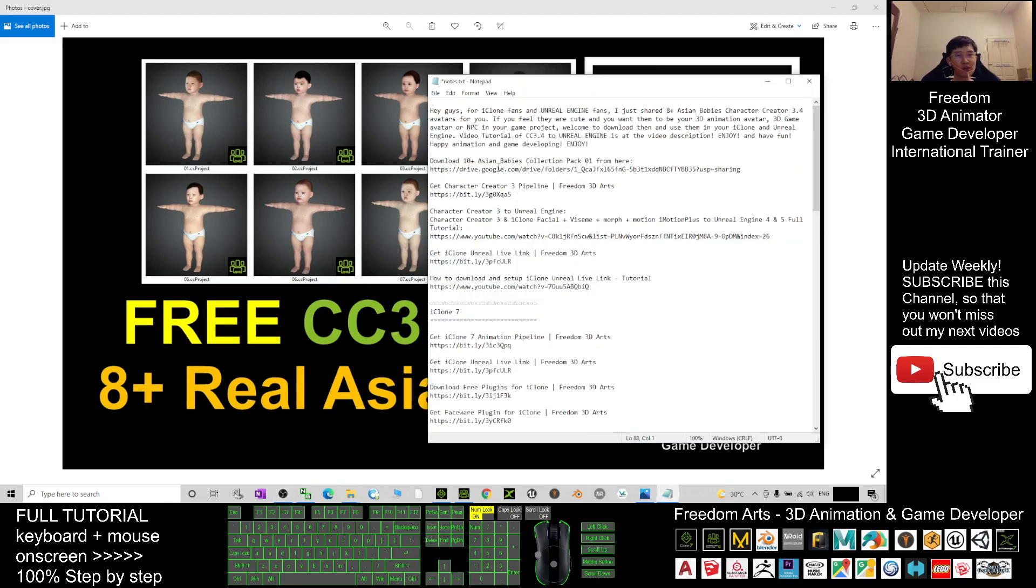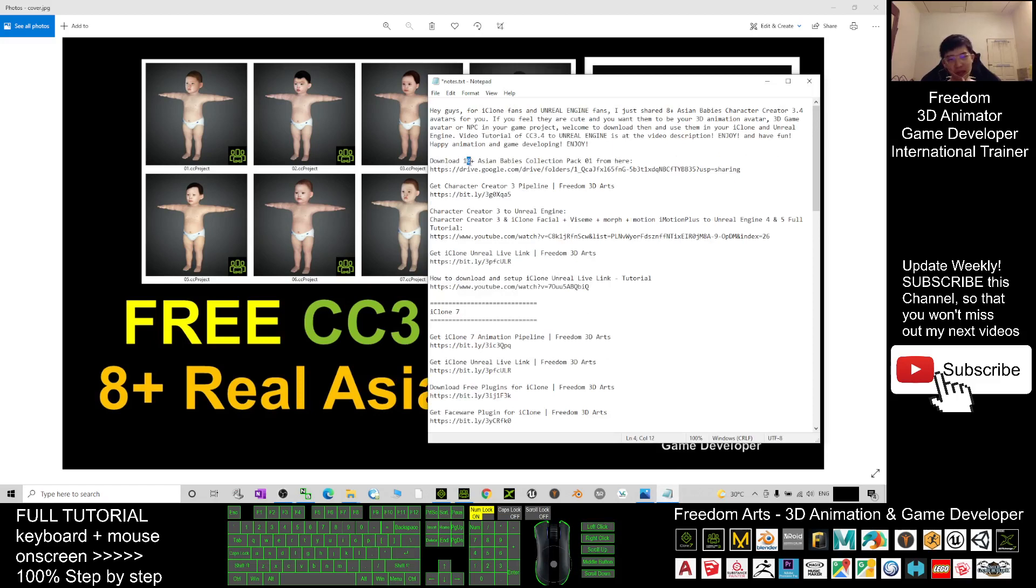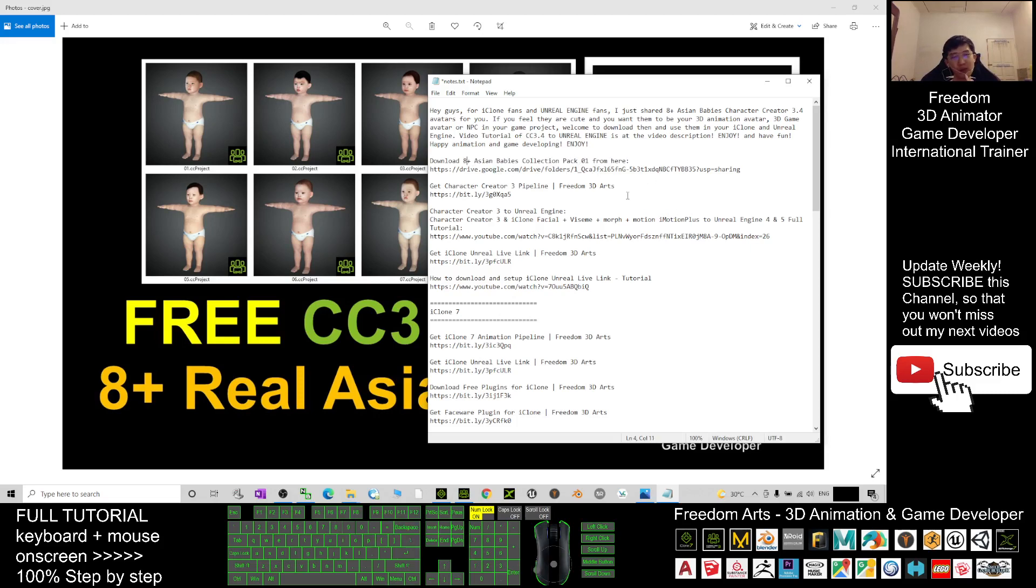Scroll down to my video description. I already put the download link there. Download the Asian Babies Collection Pack. Once you click in, download them one by one and you will get the folder.